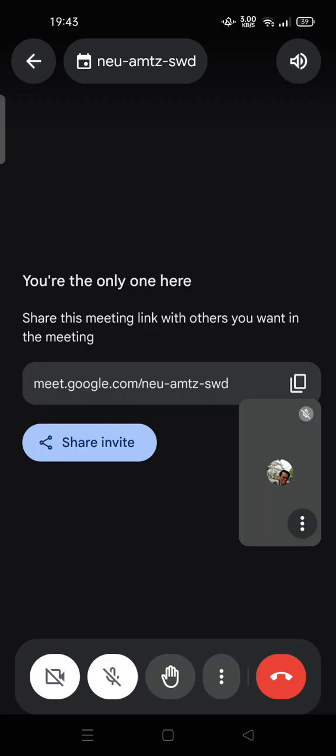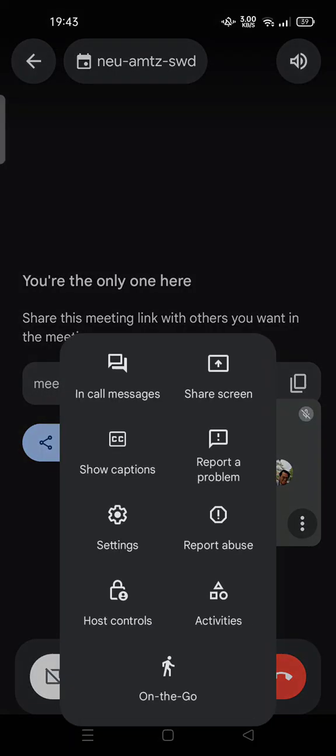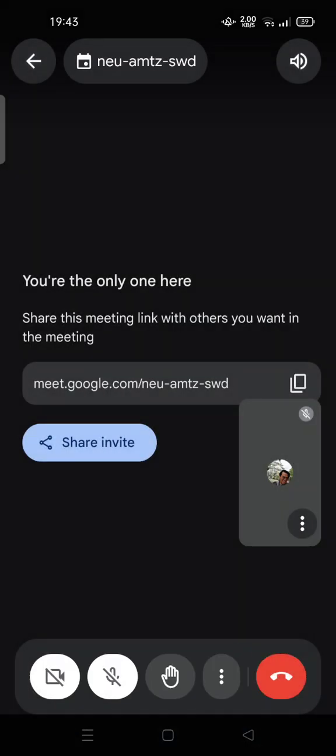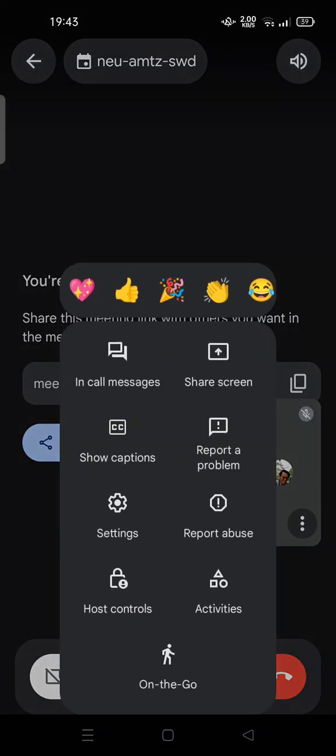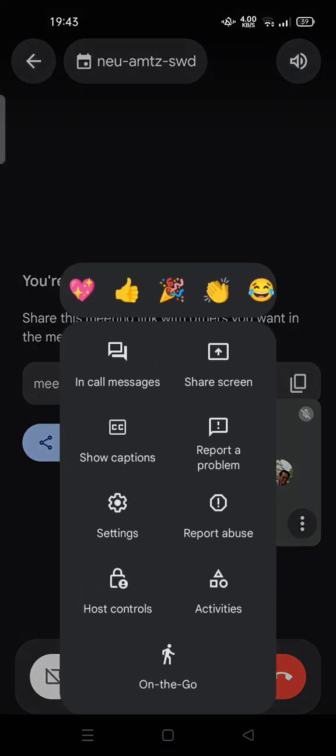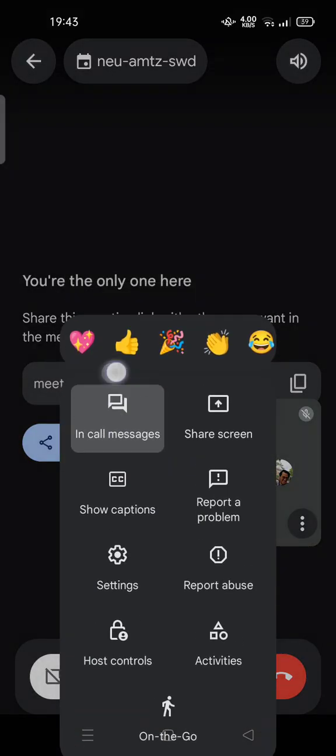And here you can tap on the three dots at the bottom of your screen, and here in call messages you can tap it.